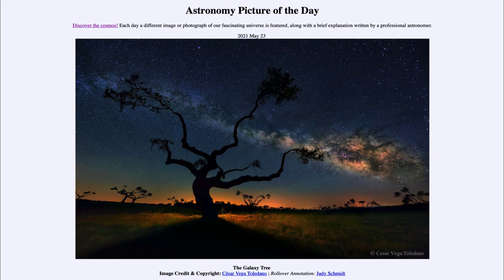That was our picture of the day for May the 23rd of 2021, titled 'The Galaxy Tree.' We'll be back again tomorrow for the next picture. So until then, have a great day everyone, and I will see you in class.